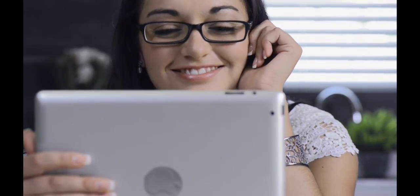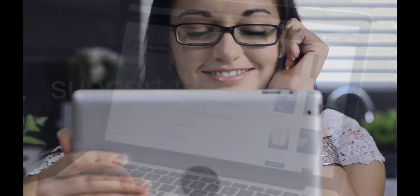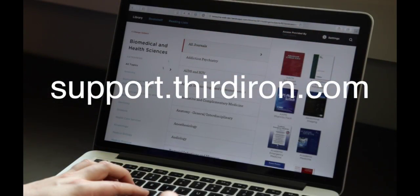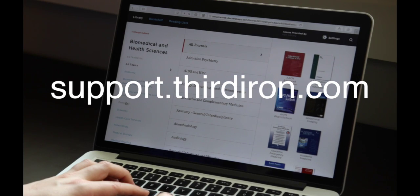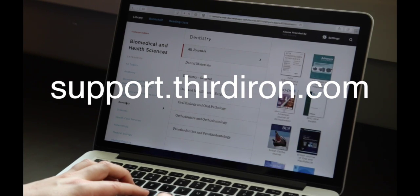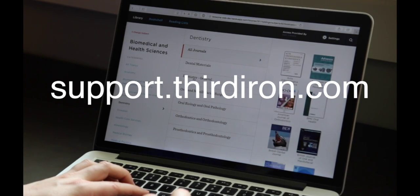We hope you enjoy using BrowZine. We'll be in touch with more helpful tips to help you get the most out of BrowZine soon. If you have any questions in the meantime you can visit our help pages at support.thirdiron.com